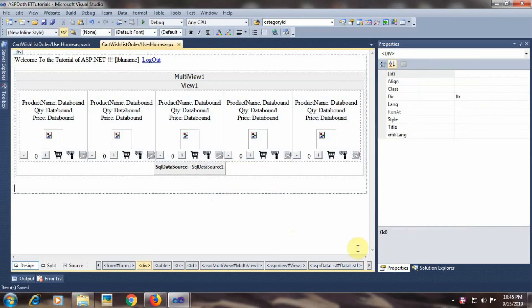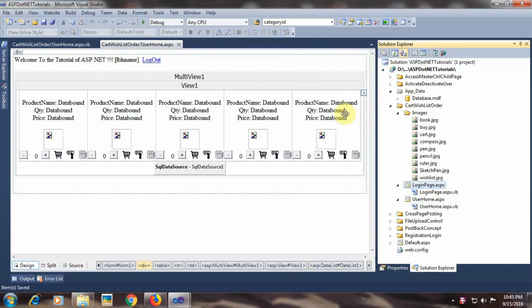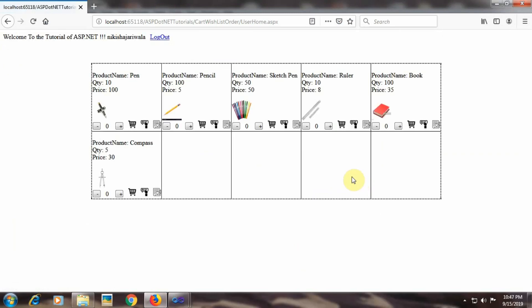Let's execute the page. We will set the login page as the start page and execute. Here is our login page. Let's provide username and password and log in. Here are the products — all 6 products are displayed. Since we set RepeatDirection to horizontal and RepeatColumns to 5, five products are shown per row.